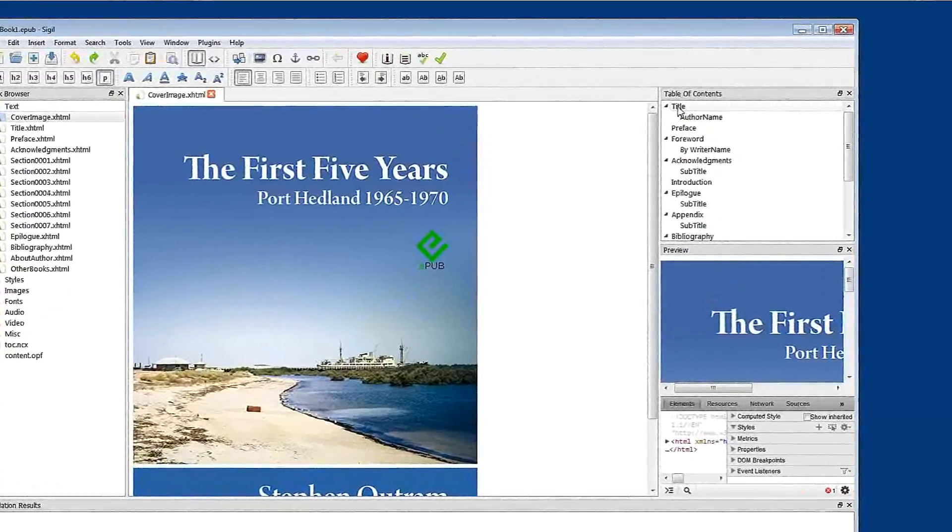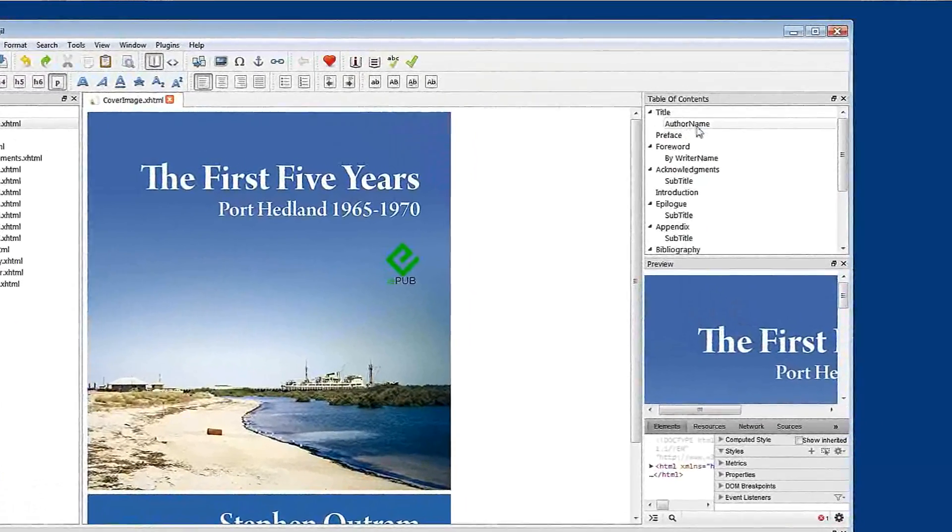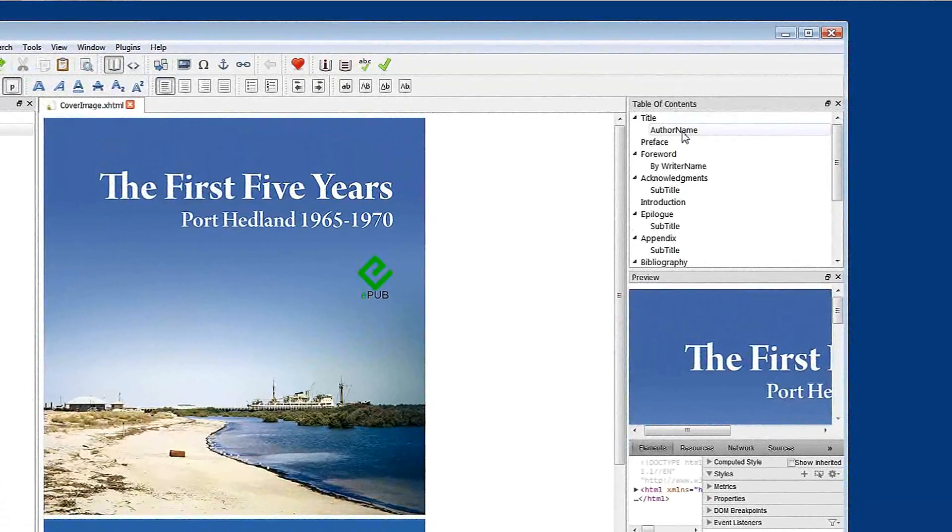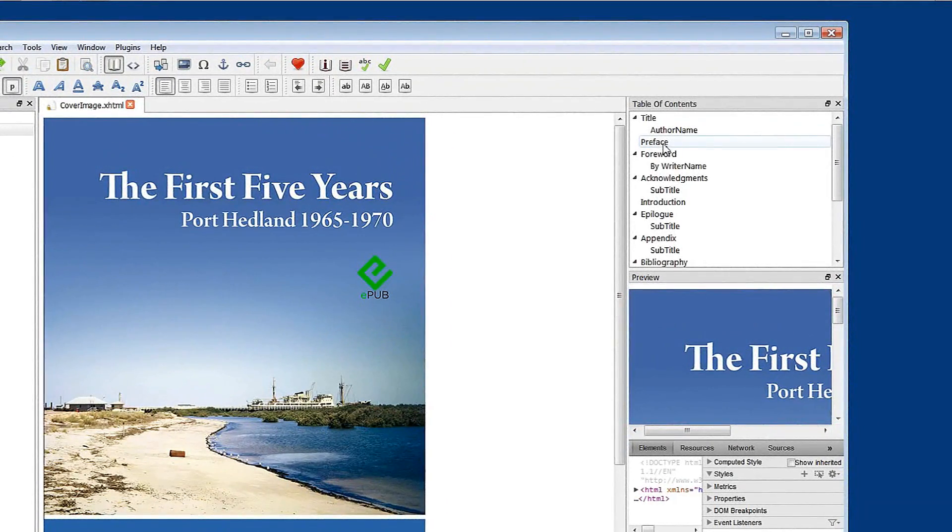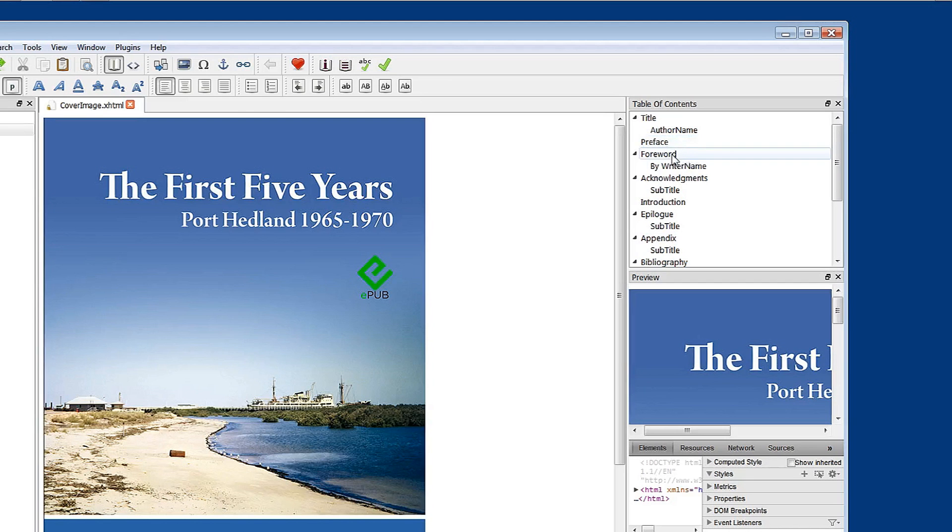You can see that we have a title and an indented author's name. There's a preface. There's a foreword with an indented name.